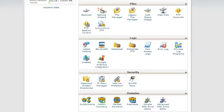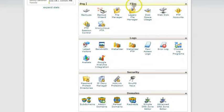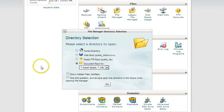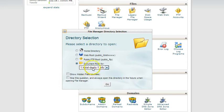We are now inside the cPanel, and just scroll down a little bit to where you see files. Click File Manager, and then pick the domain that you want to add the template to. This is the one I'm using, so just click Go.